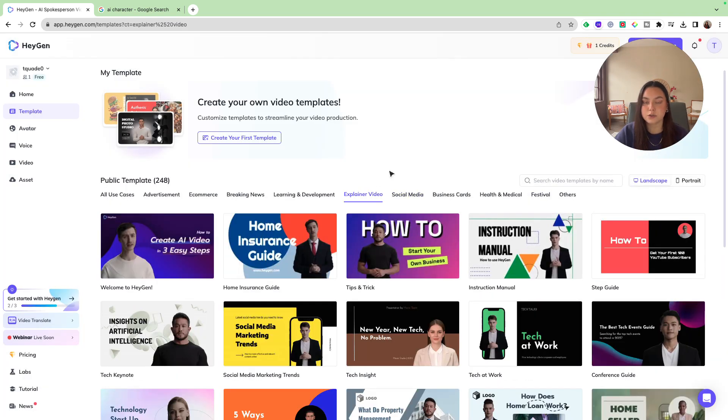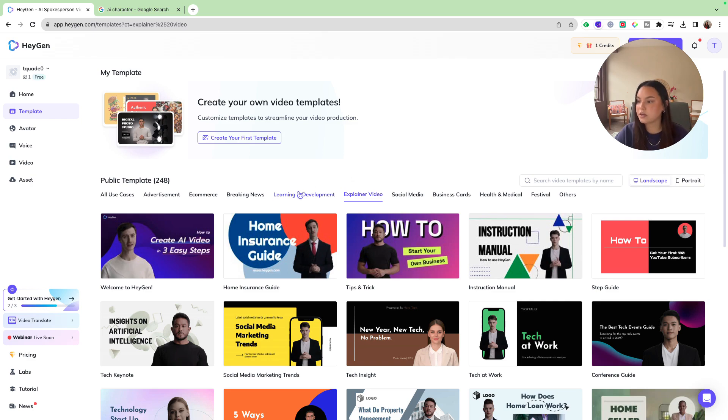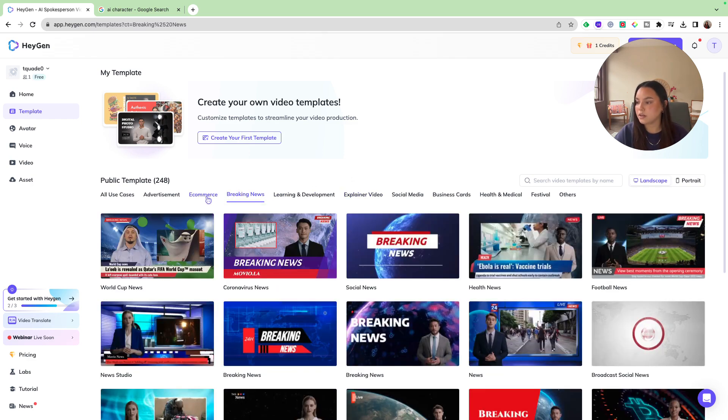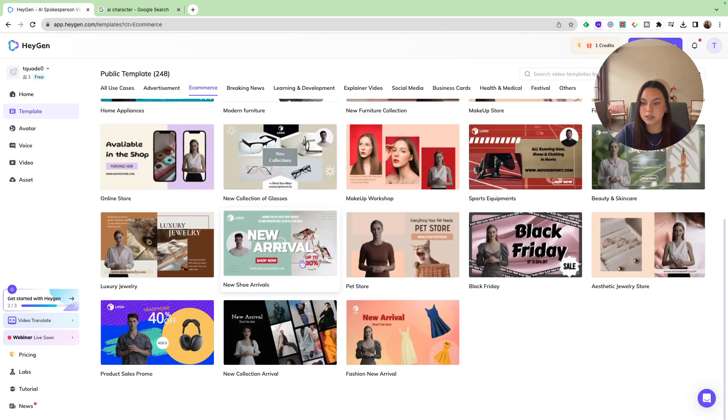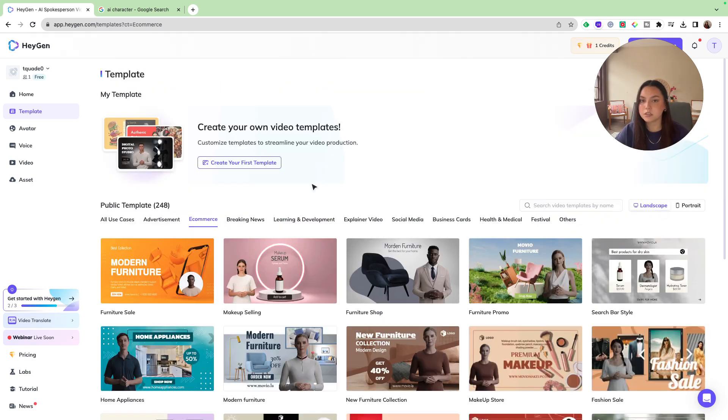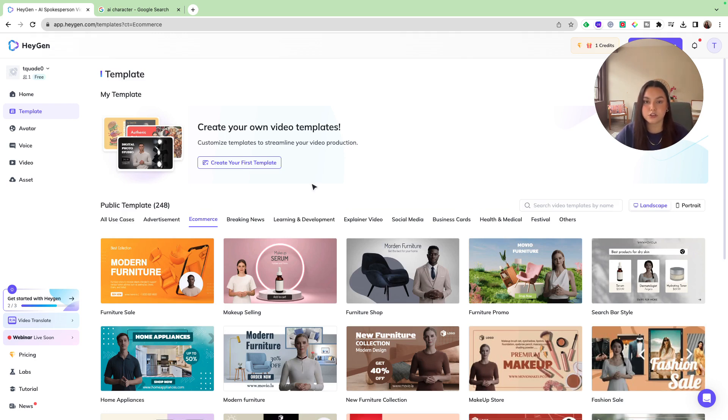And then of course, if you wanted to do a type of tutorial style video. You could use an explainer video. Breaking news. E-commerce. Tons of different things. To get your business up and growing. While also streamlining the work.